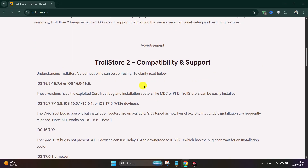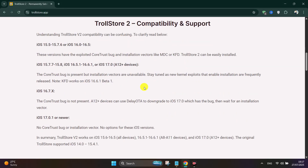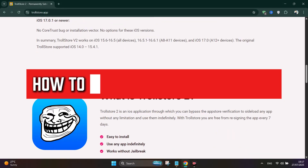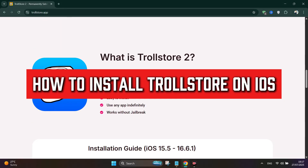Hello everyone, in this tutorial I'll show you how to install TrollStore on iOS.